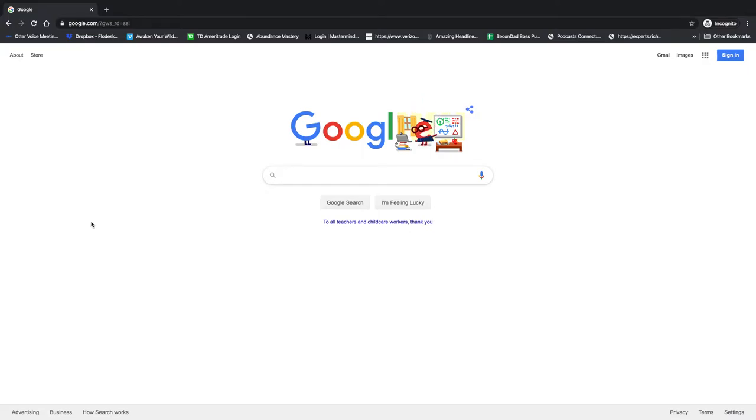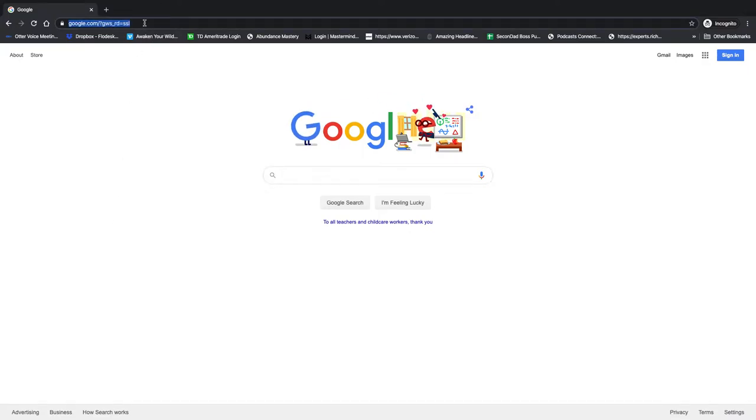Hi, Stepdad Entrepreneur. I'm going to do a quick run through of Otter AI for your transcription needs.